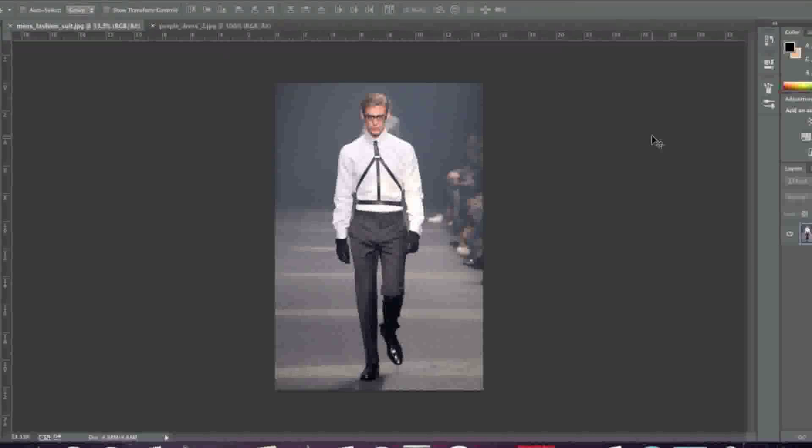Hello everyone, this is Danny from CreatingaWebstore.com and in this tutorial I'm going to show you how to blend two images together.